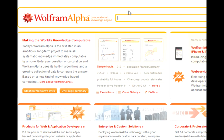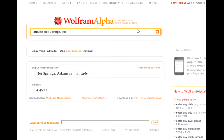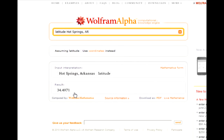So if I want to find my latitude on Earth, you type in latitude and type in your location. Wolfram Alpha will give you the numerical value for your latitude on Earth. In my case, I'm at 34.5 degrees.